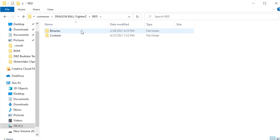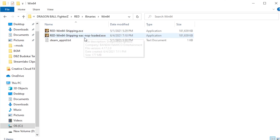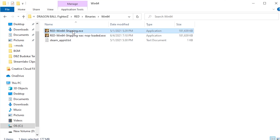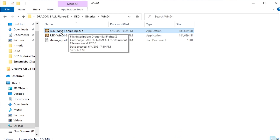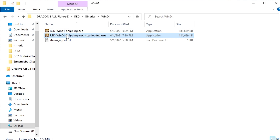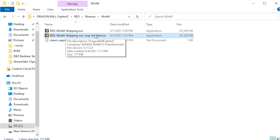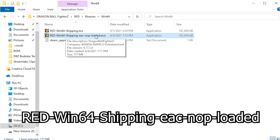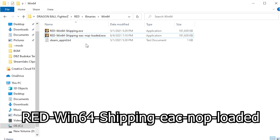Next, go to Red, Binaries, Win64, and then go to this exe file right here. What you want to do with that is create a copy of the exe file. This name right here is important — this is what you want to rename it to.